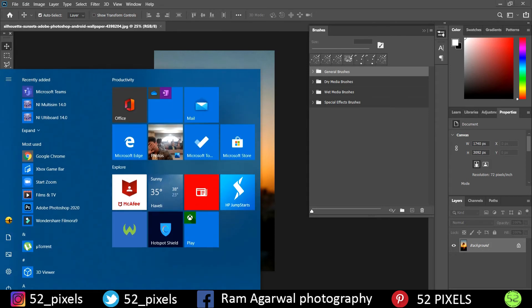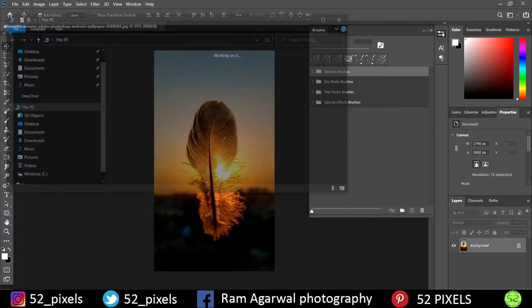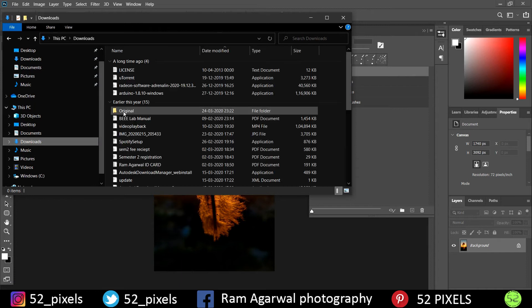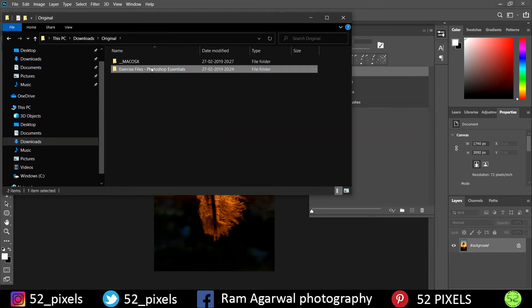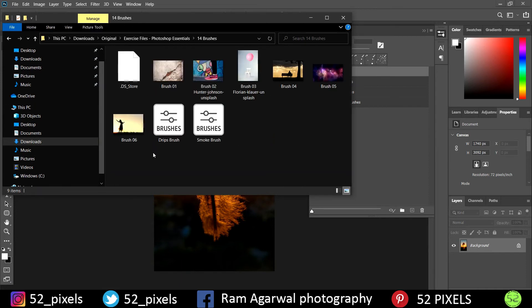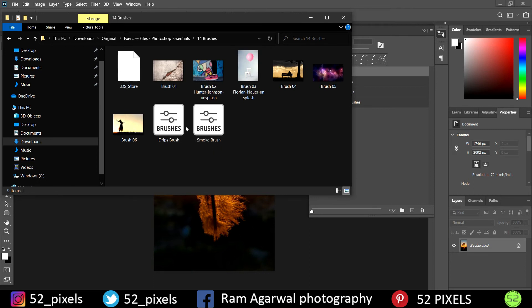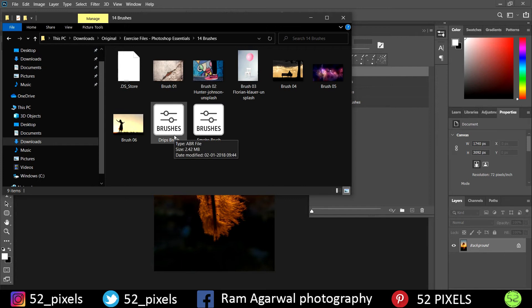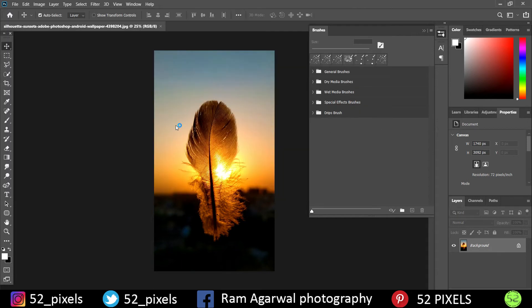So I'll just go to the directory where I saved it. These are my brushes called Drips Brush and Smoke Brush. So using these two brushes, I can install these on Photoshop. The Photoshop brush extension is ABR file, so dot ABR means Adobe Brush file.